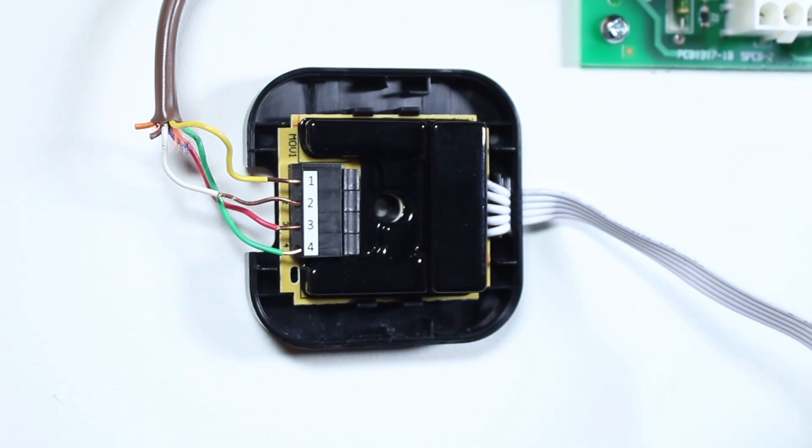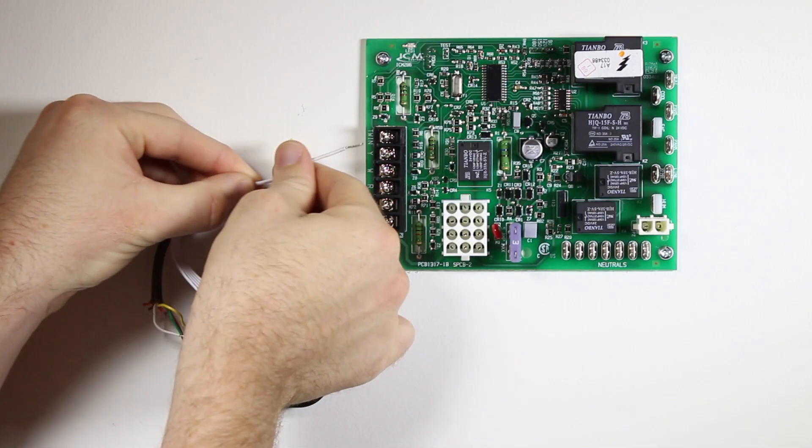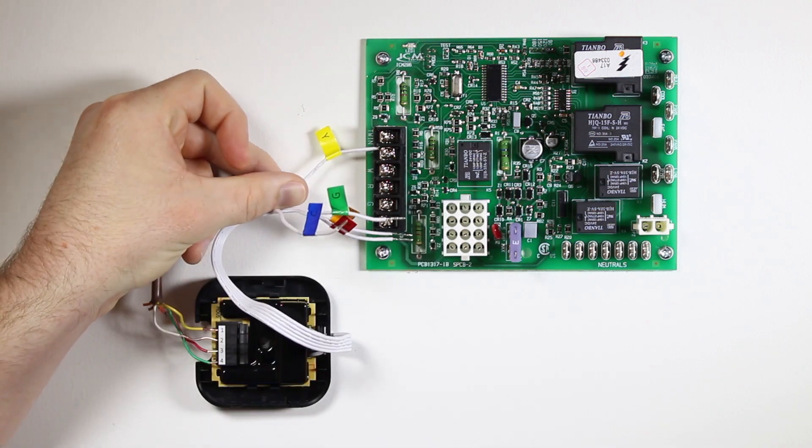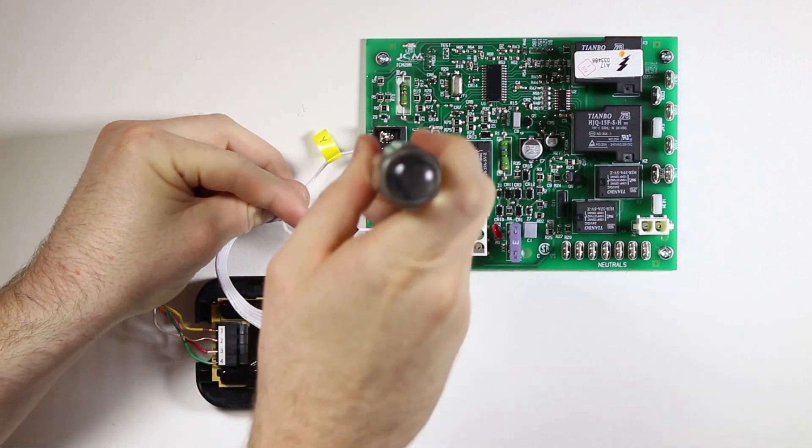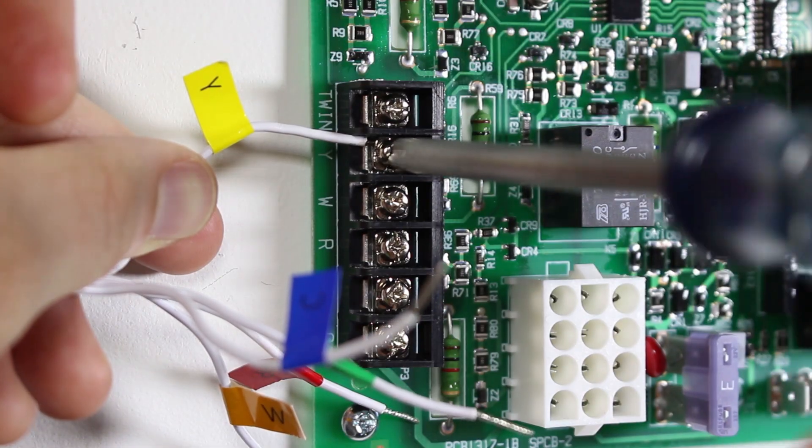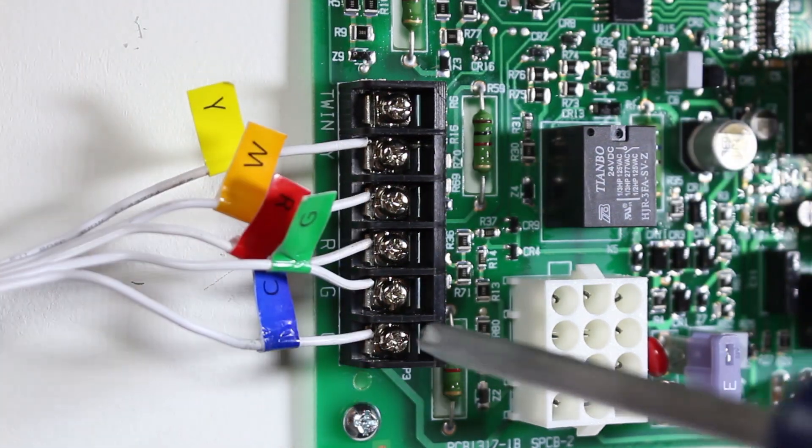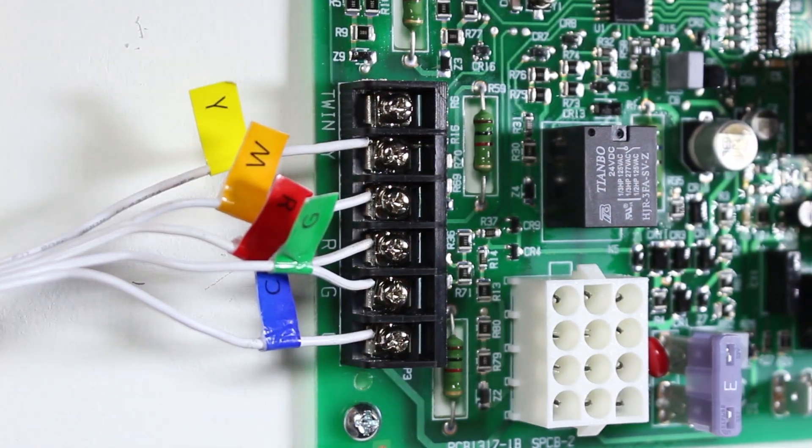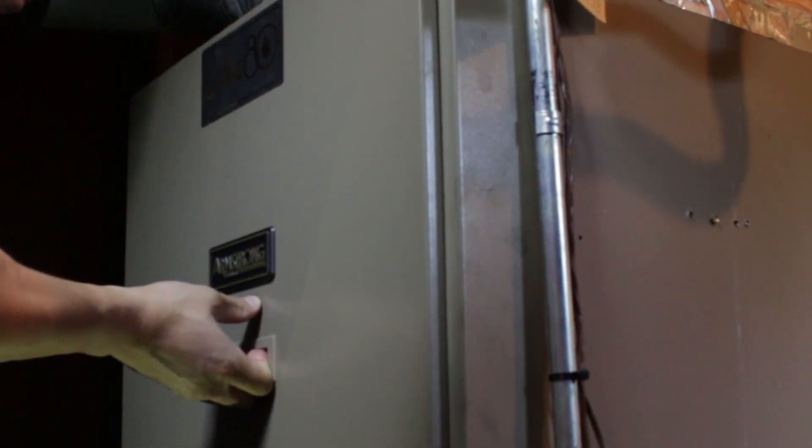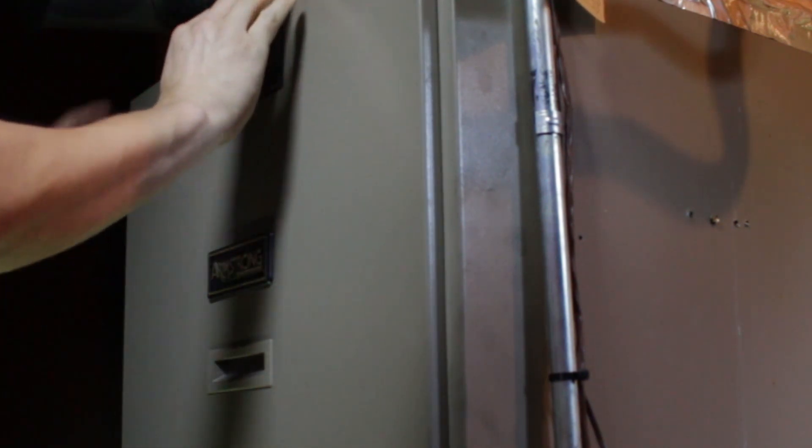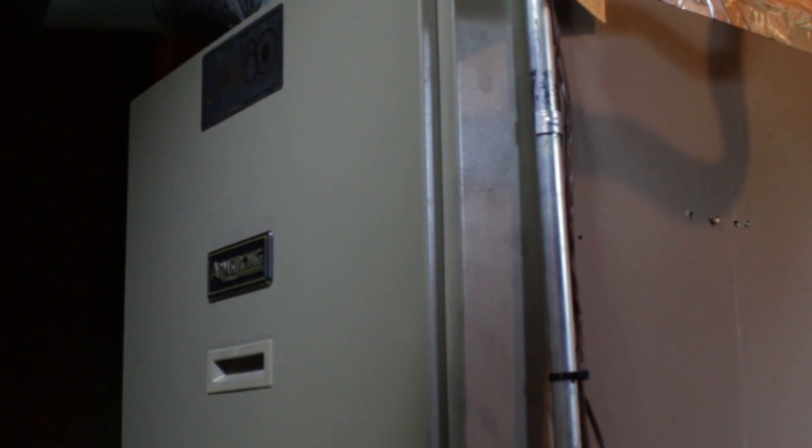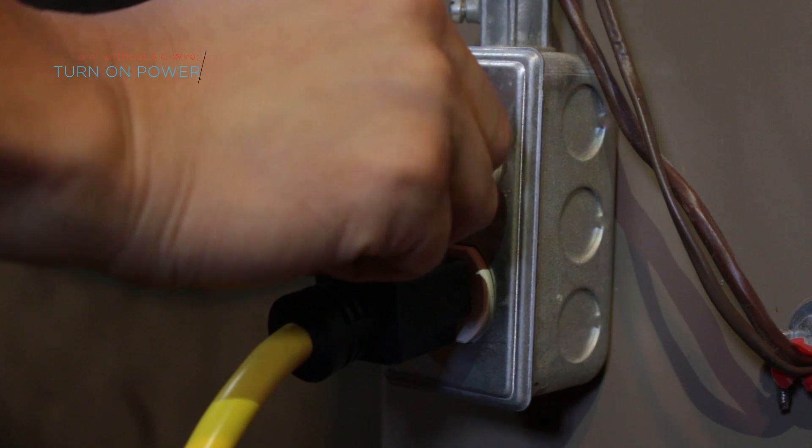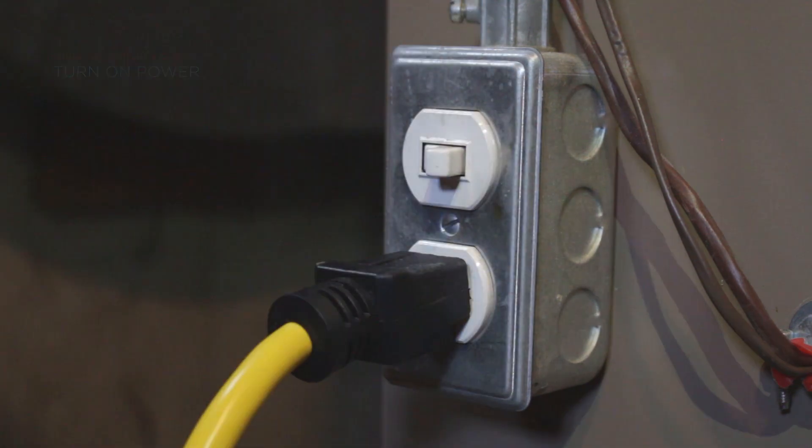insert the wires coming out from the power bridge into the corresponding terminals on your furnace control board. You will now have a wire going into the C terminal on your furnace. Secure the power bridge to your furnace and put your panel door back on. Return the power back on to your heating and cooling system.